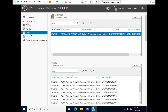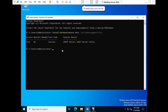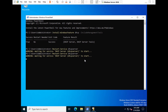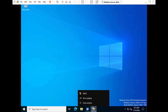You can now see the DHCP server listed on the left in Server Manager. Next, we need to restart the DHCP service. Run the command: 'Restart-Service DHCPServer' and press Enter. You can run it twice if needed using the up arrow key. The DHCP server has now restarted successfully.